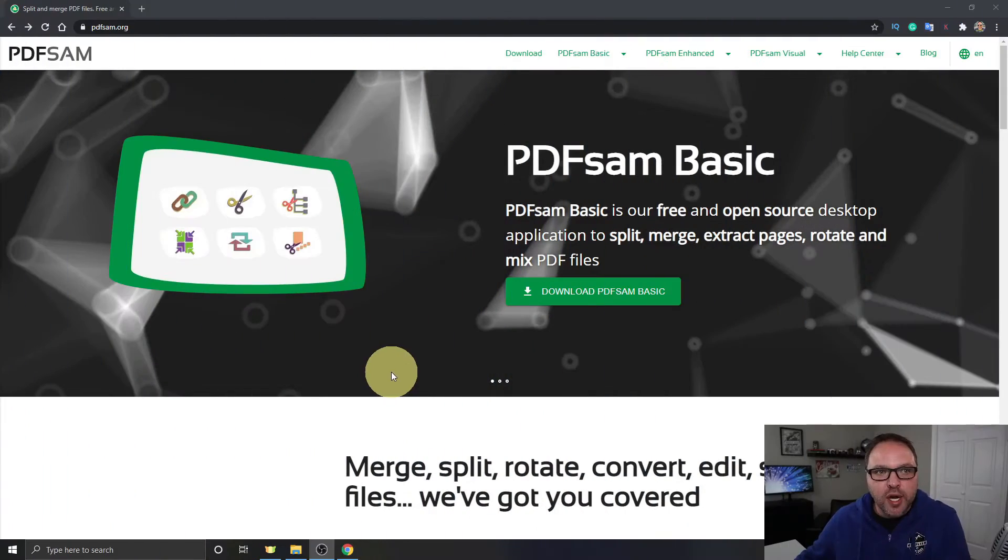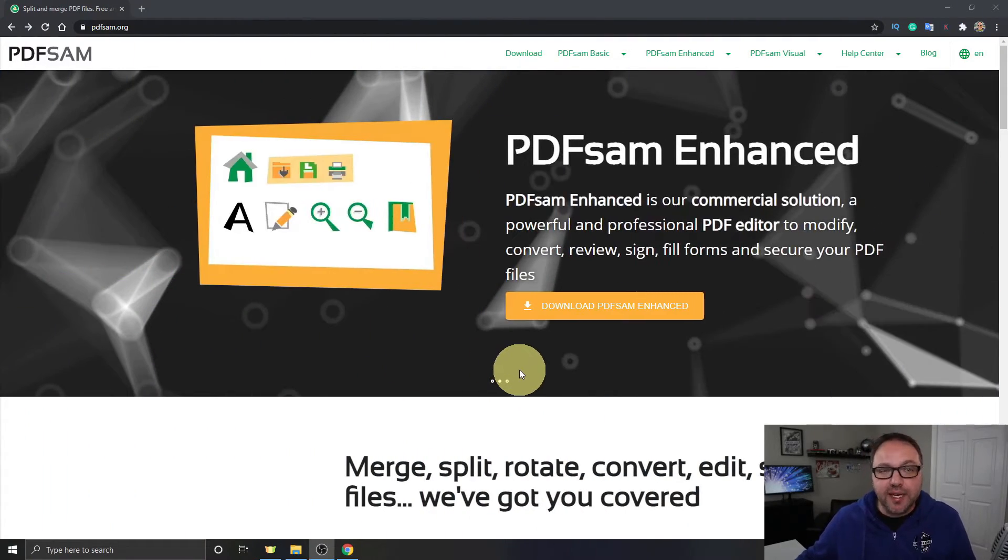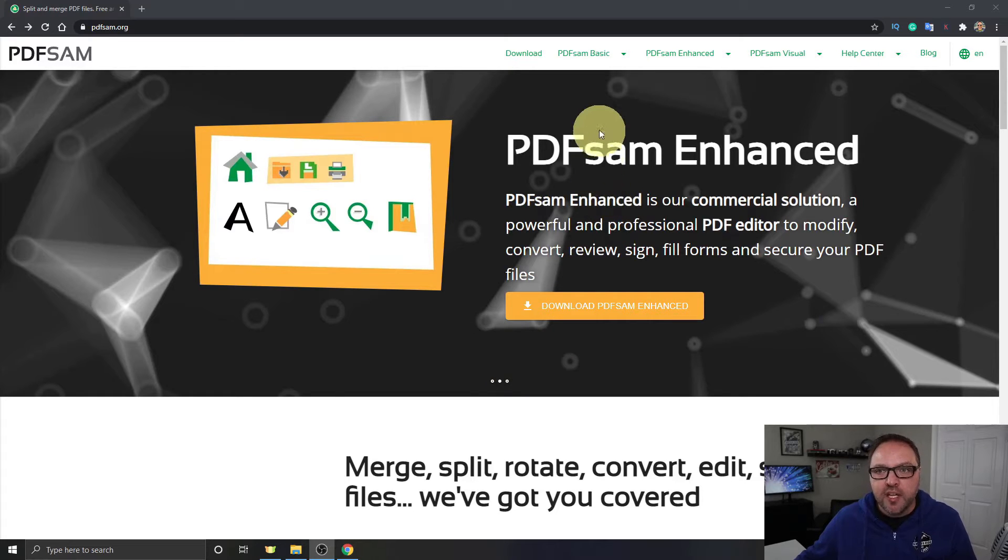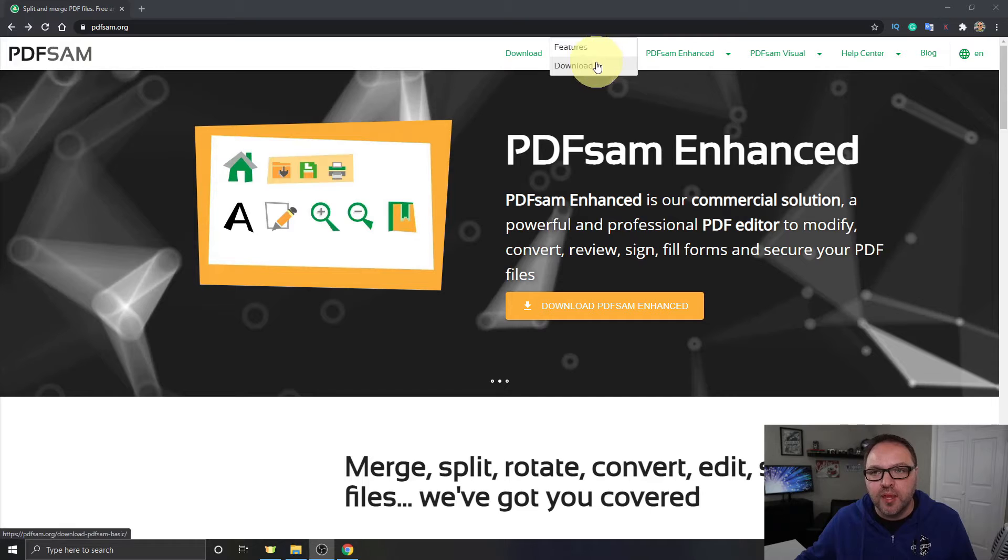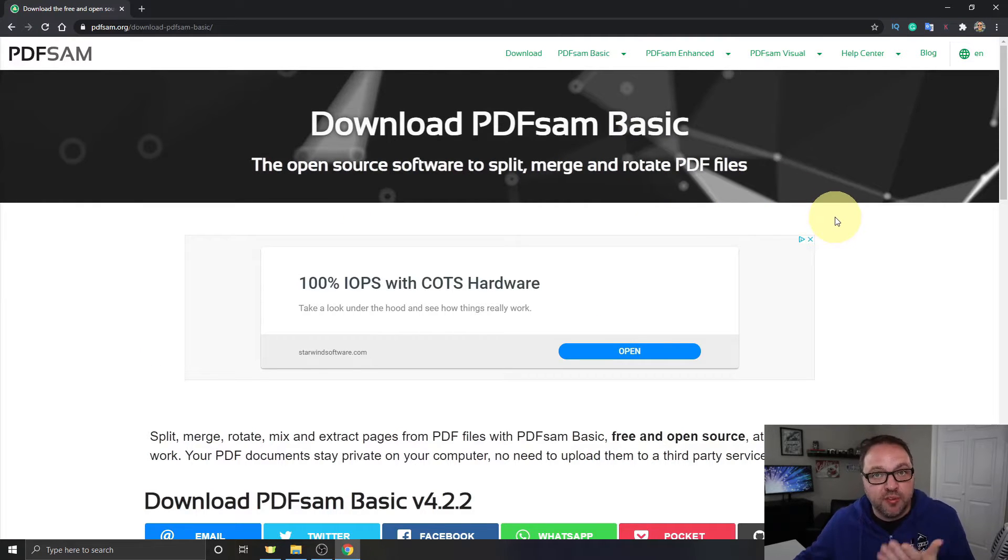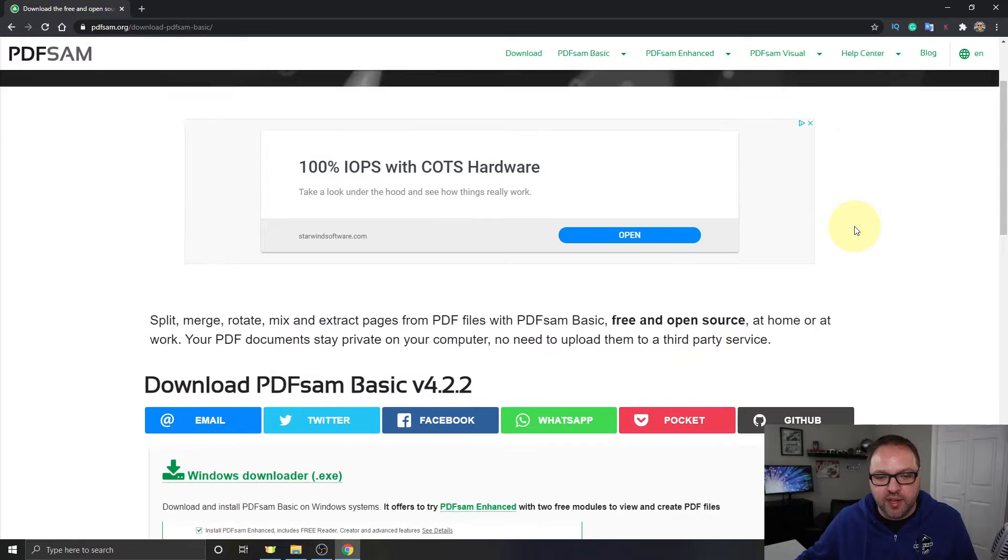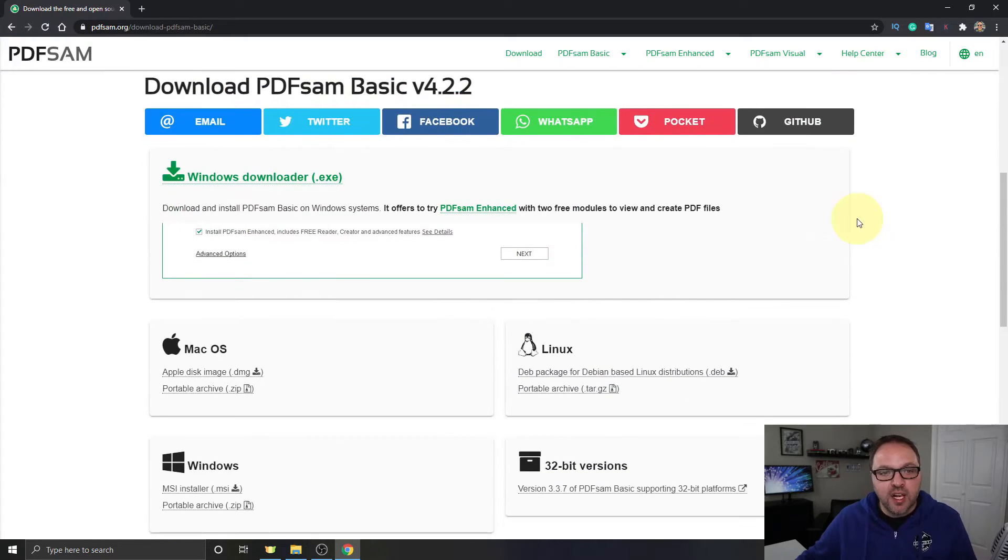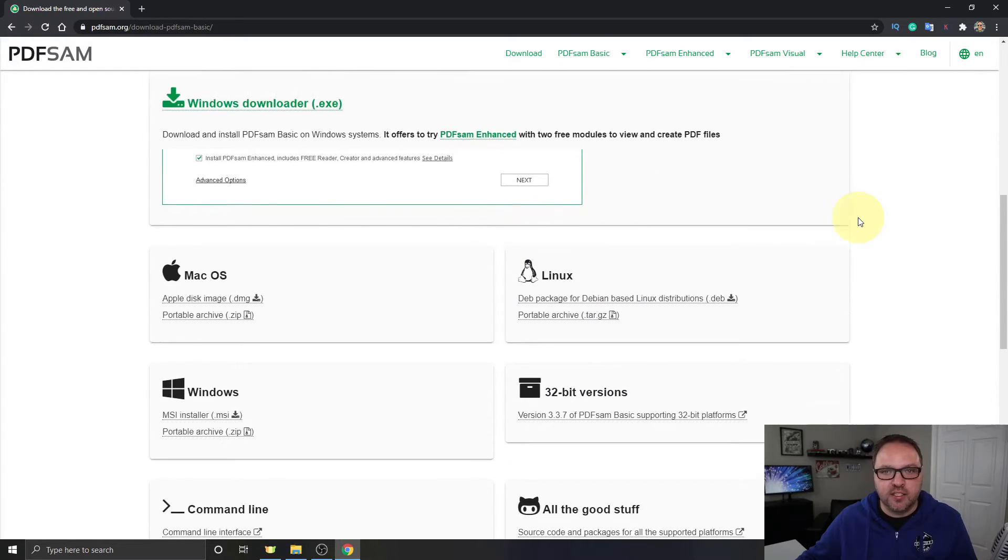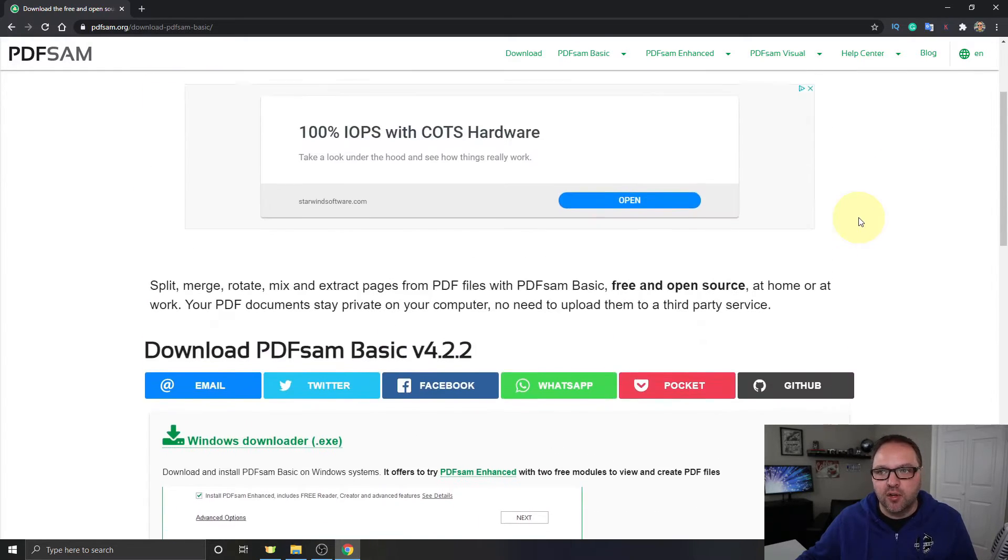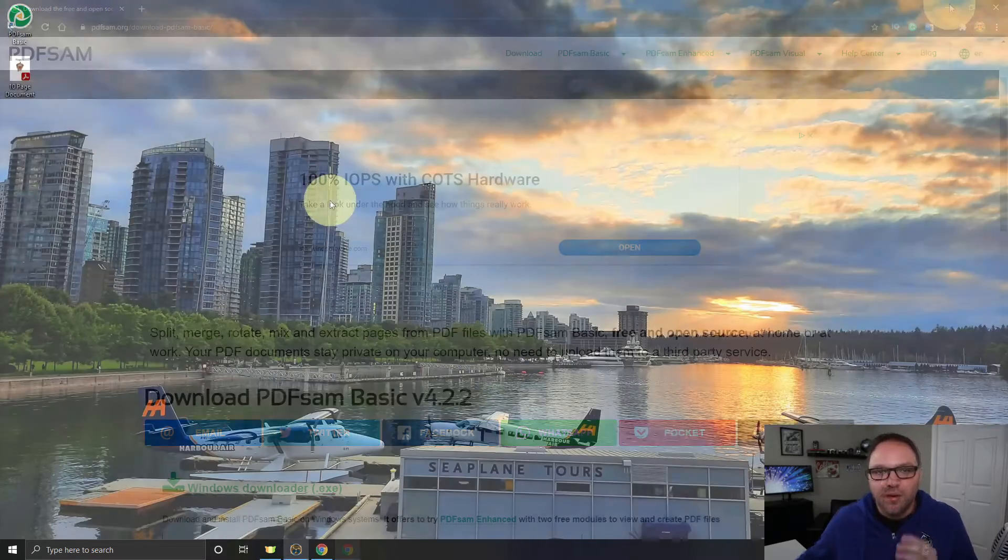Alright, so here we are on my computer. You can go ahead and navigate to pdfsam.org and they've got the free version PDFsam Basic that you can download here at the top. Just click on download, and again I'll have a link to this below in the description if you want to easily navigate to their website. This is available in Windows, Mac, and Linux. You'll find all the download links right there.